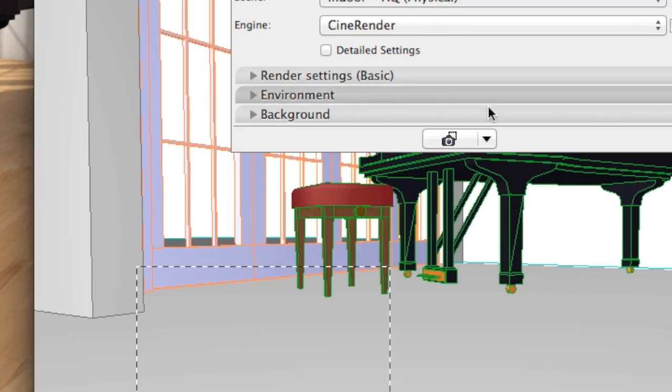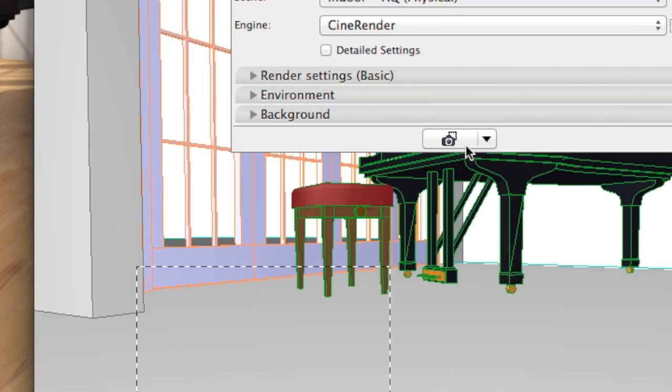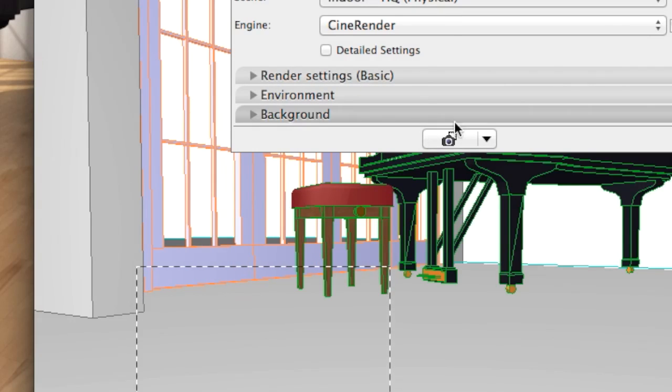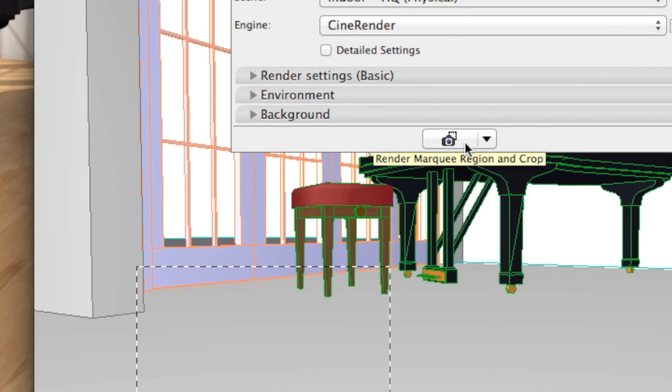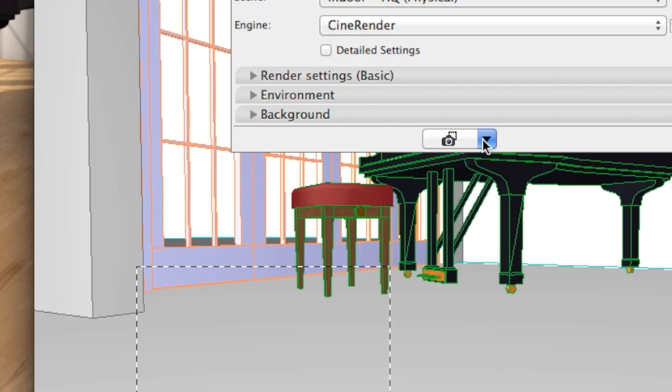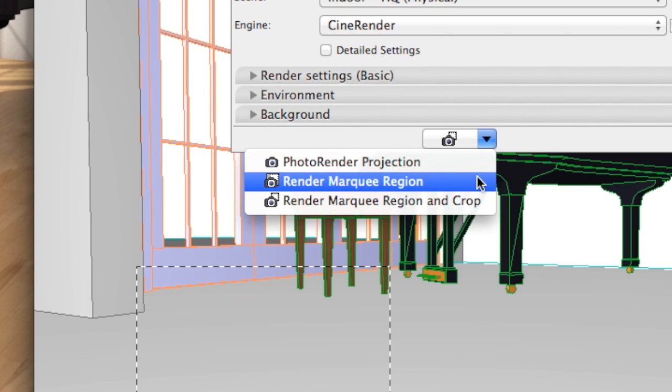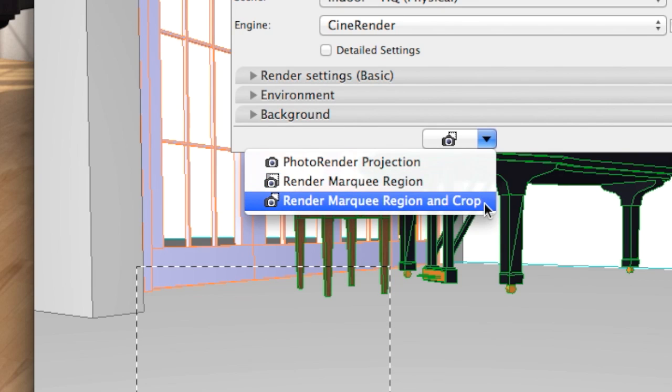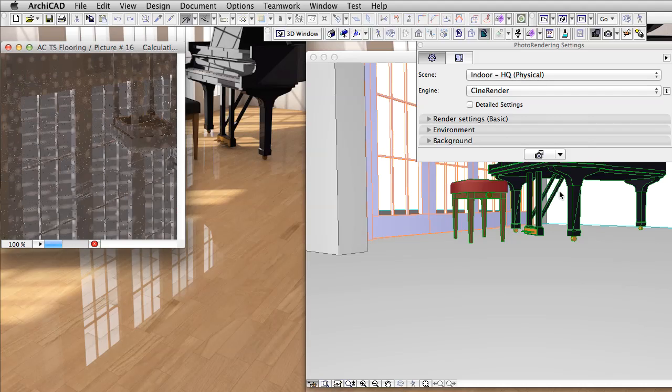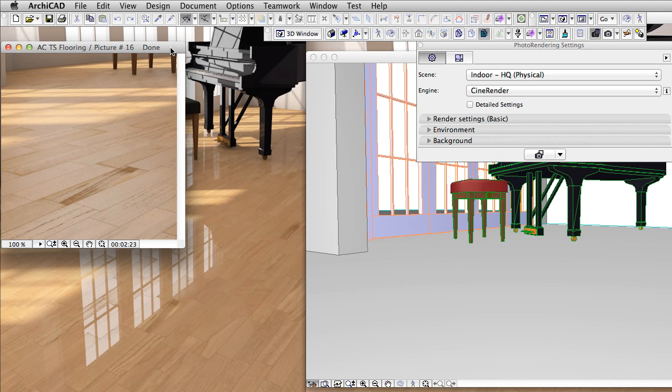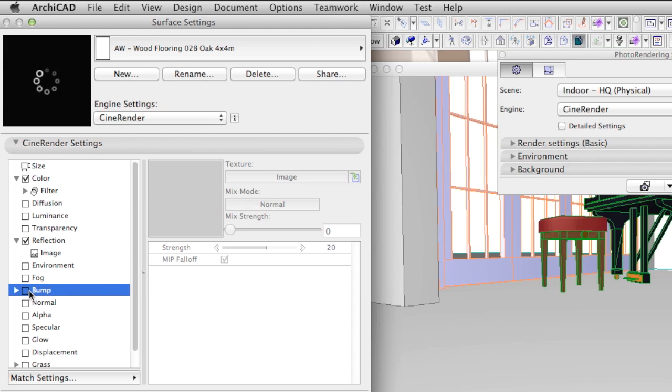As you can see the camera icon has changed indicating that it will render only the selected part. There are also further options to choose from in the pop-up menu.